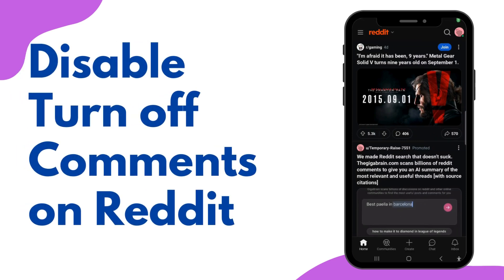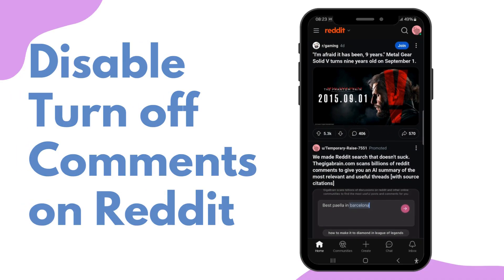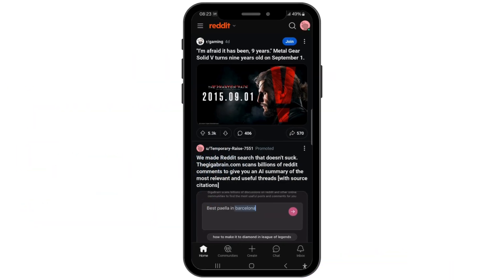How to disable or turn off comments on Reddit. Hi guys, welcome back to our channel. Today in this video tutorial we'll be talking about disabling or turning off the comments on Reddit. So now let's get started.